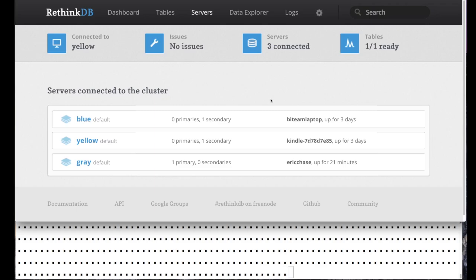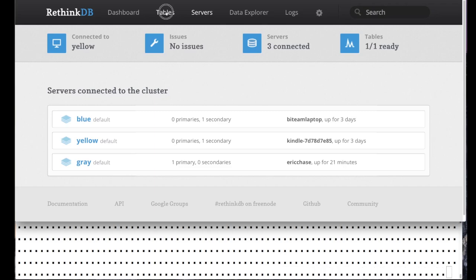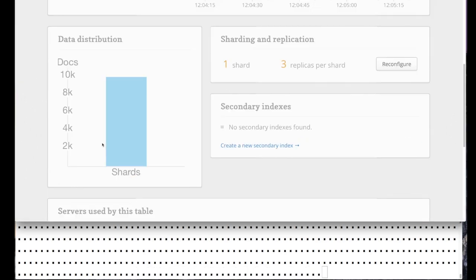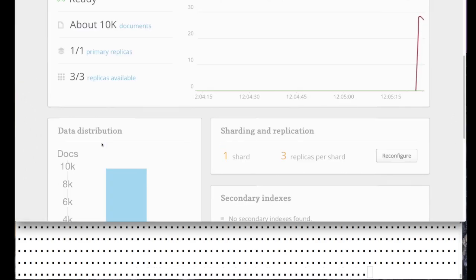Secondly, if you go to the table configuration - and I've created a test table here - you have to make sure that your table has at least three replicas.